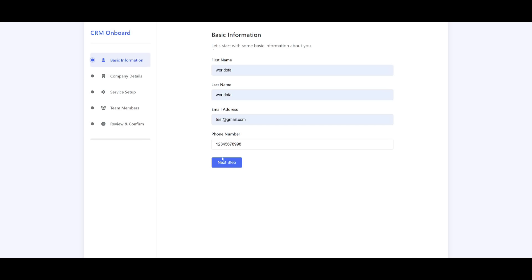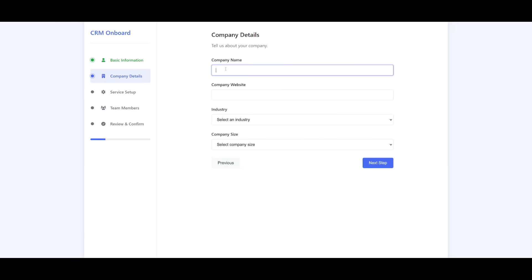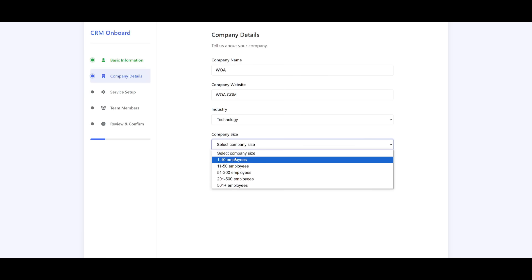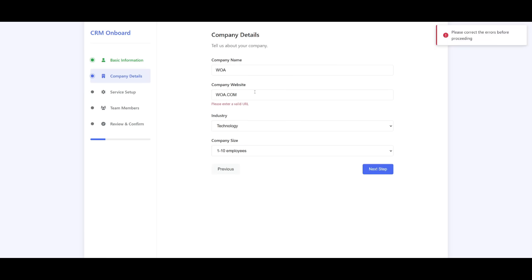We're going to go ahead and put in the basic information about us so then it'll then ask us our company company name. So we can just name world of ai website is world of ai.com the industry we can just select technology company size and then move forward.